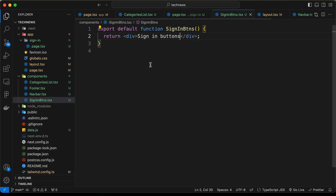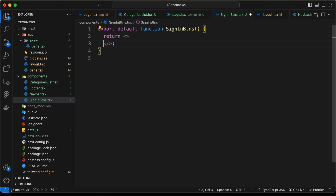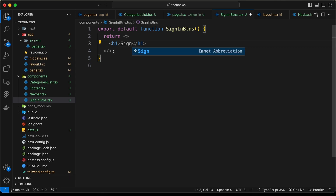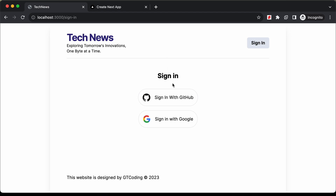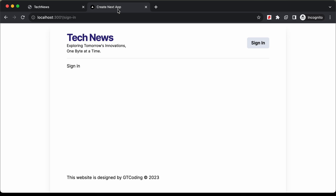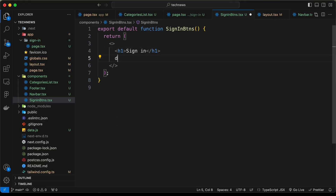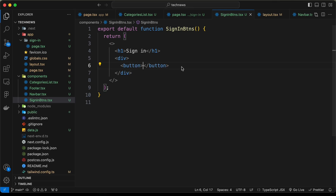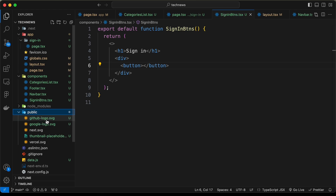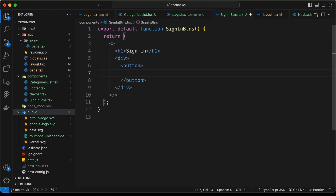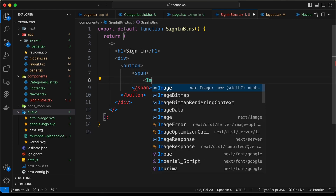Back in the SignInButtons component, let's start styling. Turn the div into a React fragment and create an h1 with the text 'sign in'. Then create a div for the two buttons. Inside it, add a button. For the icon, I've added images to the public folder — a GitHub logo and a Google logo. Create a span and add an image tag, importing Image from next/image.